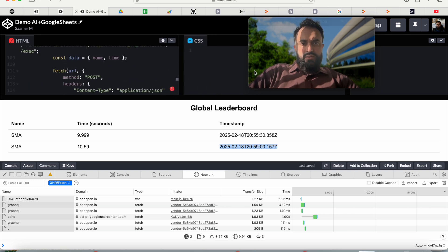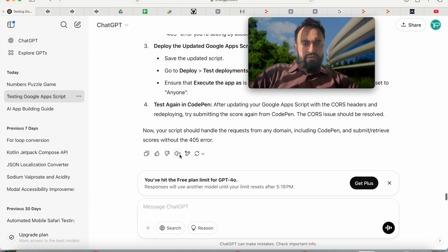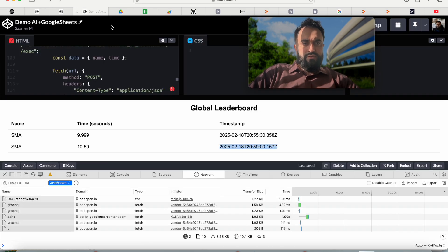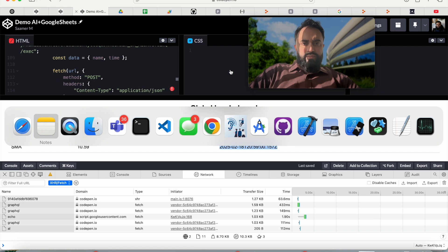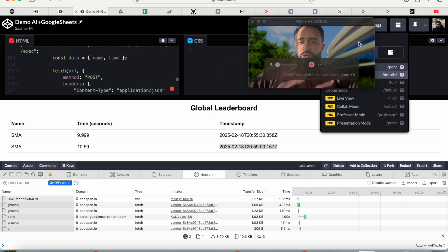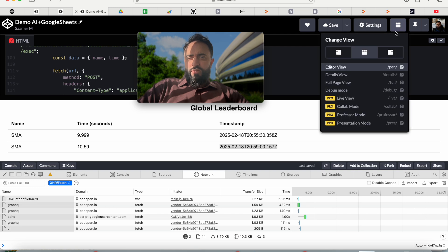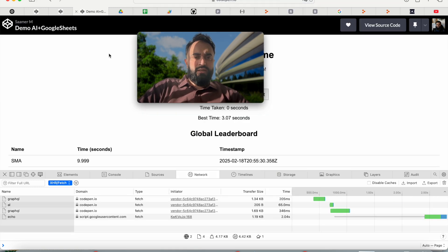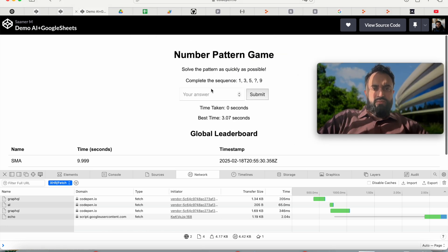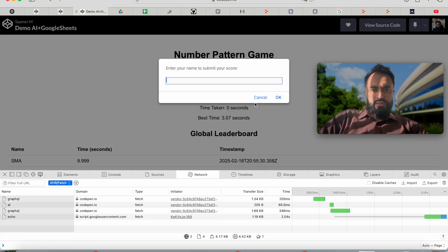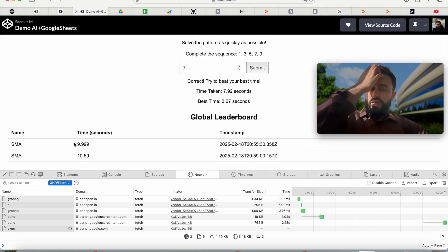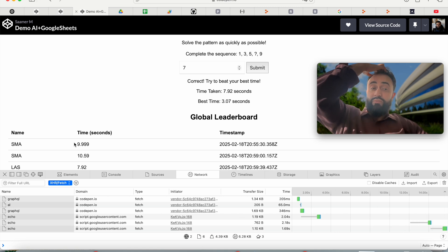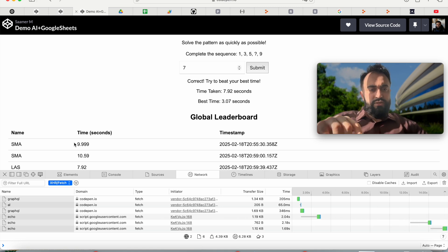I refresh, confirm the code is saved at line 116, hit submit, put in my name, and the score shows up — 10.59 seconds. You can take this further by adding more CSS, asking ChatGPT for better design patterns, or swapping in a different game. To share without showing your code, click 'Full Page' in CodePen and share that link. People can play, submit scores, and see the leaderboard — up to 10 people — making it great to share instead of a mobile app.